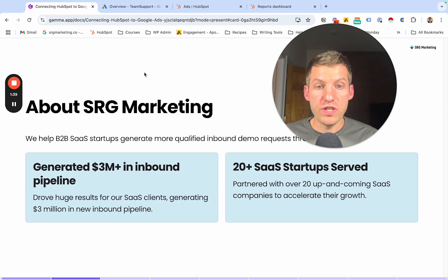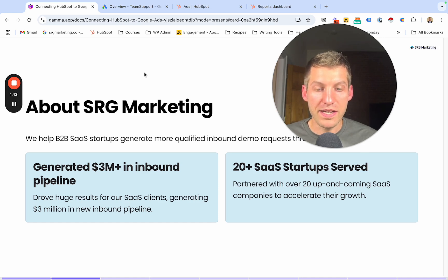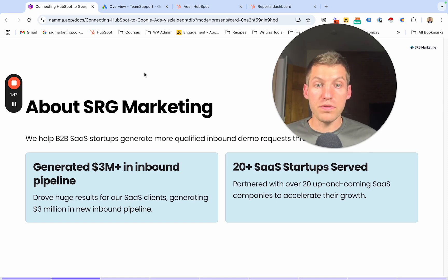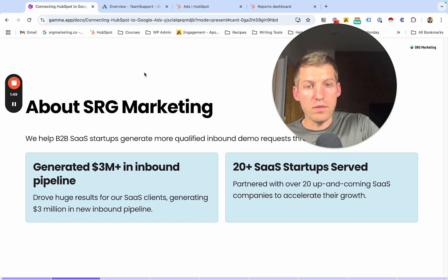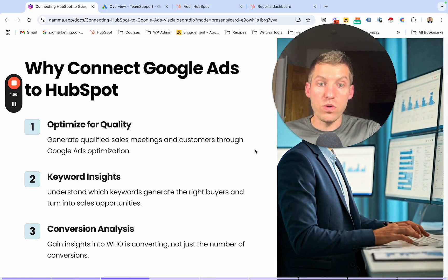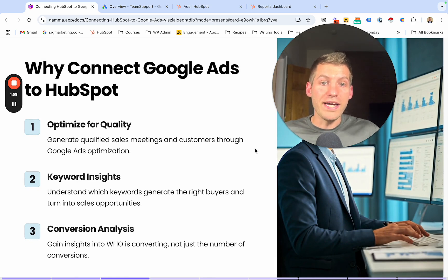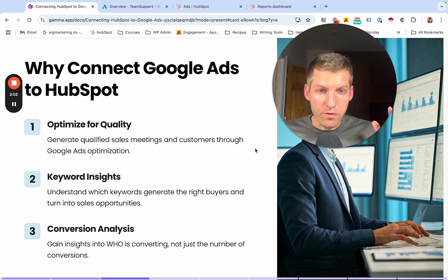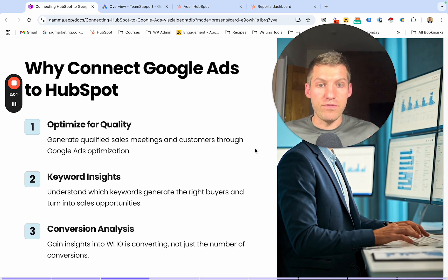Over the past 12 months, we've generated over $3 million in inbound pipeline for our SaaS clients, and we've worked with over 20 SaaS startups to date. So this is something we're very familiar with. Before I jump into exactly how to set this up, I want to talk about why this is so critical for optimizing your Google Ads account and ultimately improving your strategy.